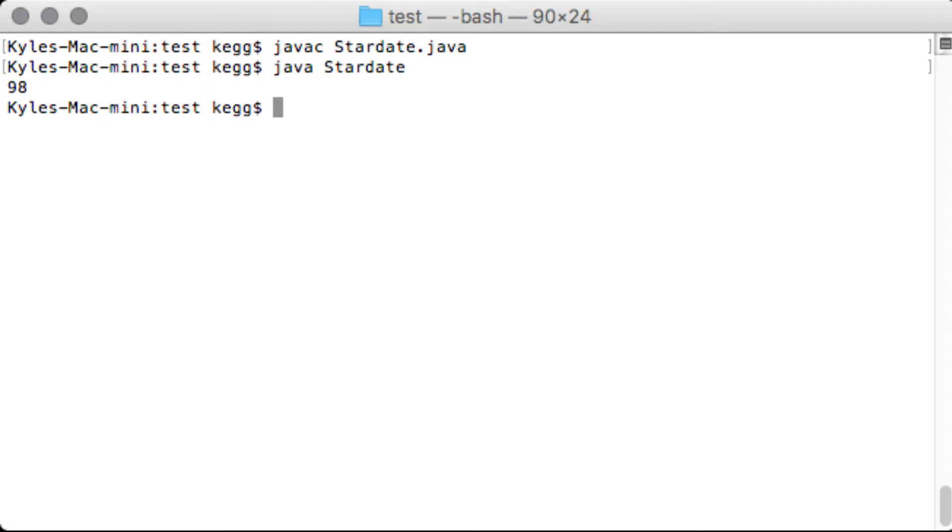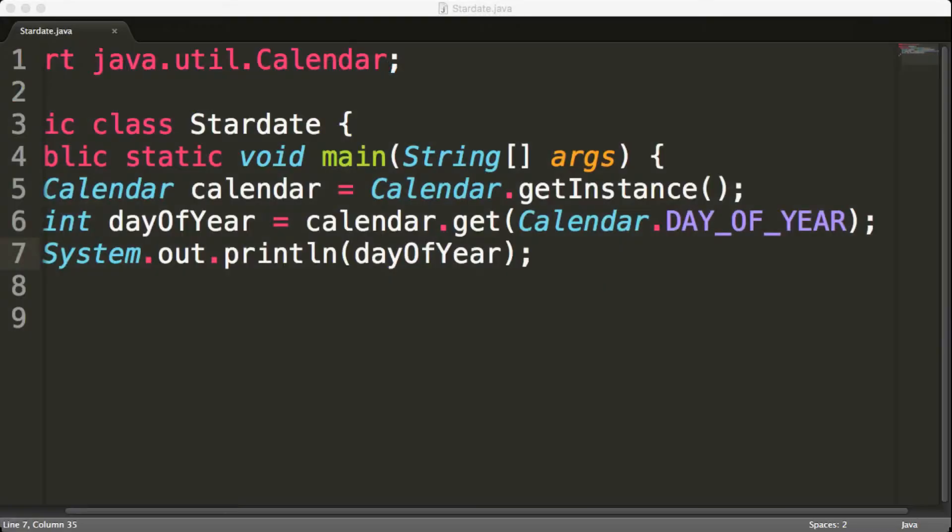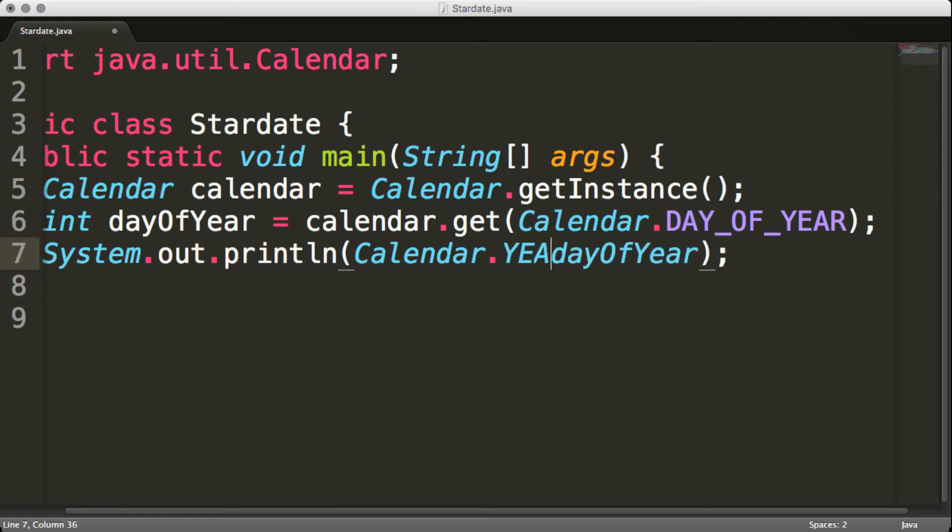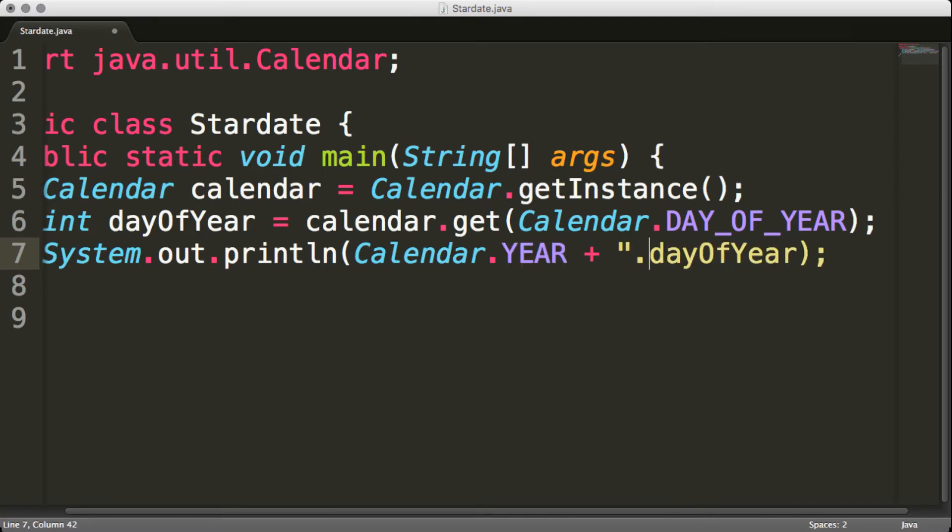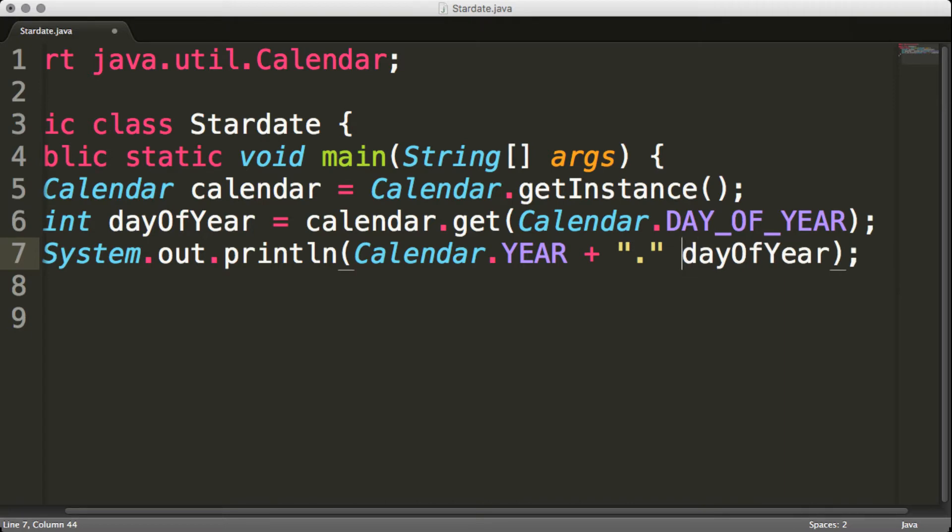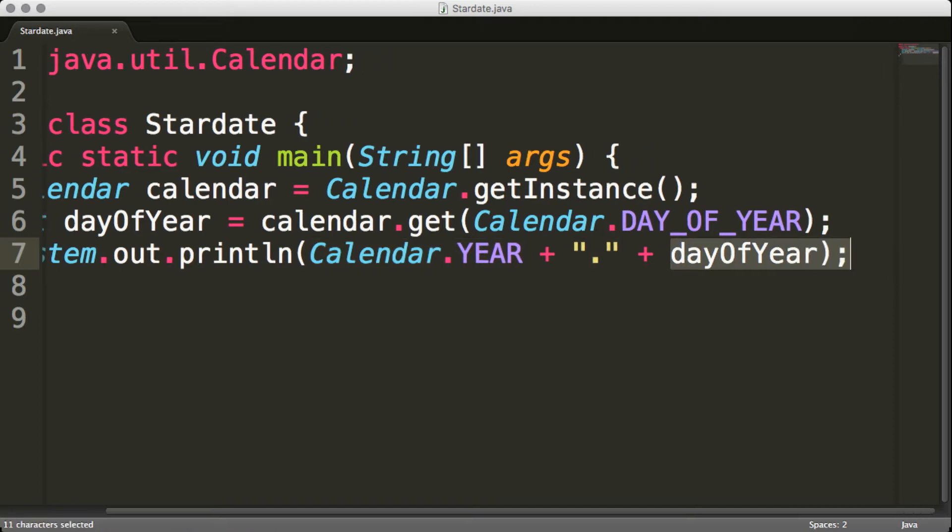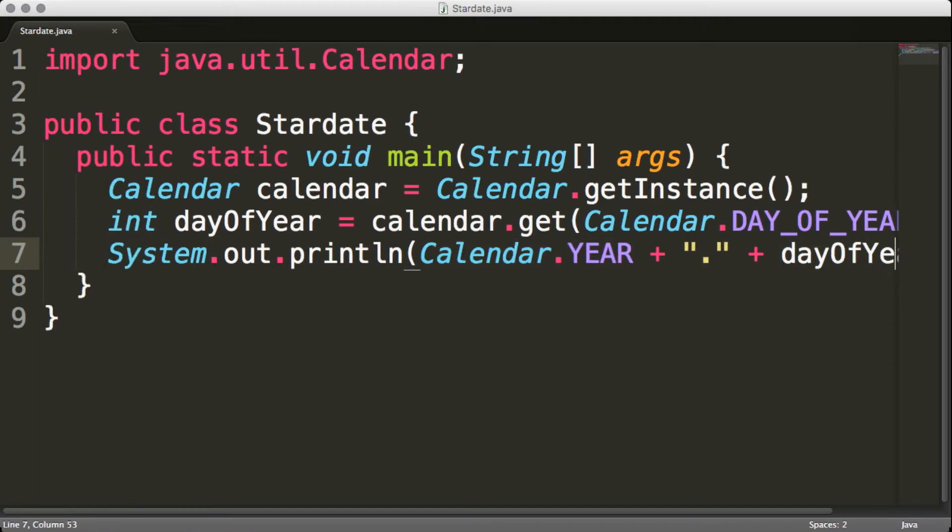So how do we get it to print out the year? And then that, right? So if we do calendar year. So we're going to output the calendar year, decimal point, and then the day of the year. Simple, straightforward stuff.